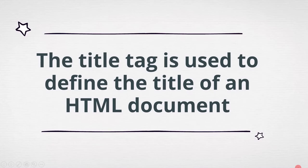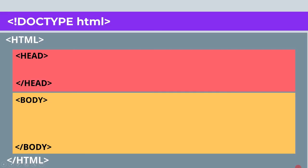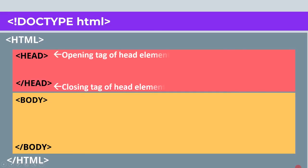Let's see where the title tag is included. The HTML tag is placed inside the opening and closing tag of the head element. Remember this point.